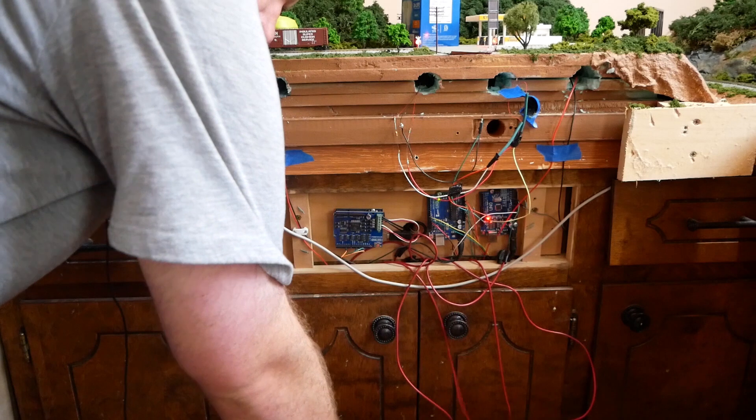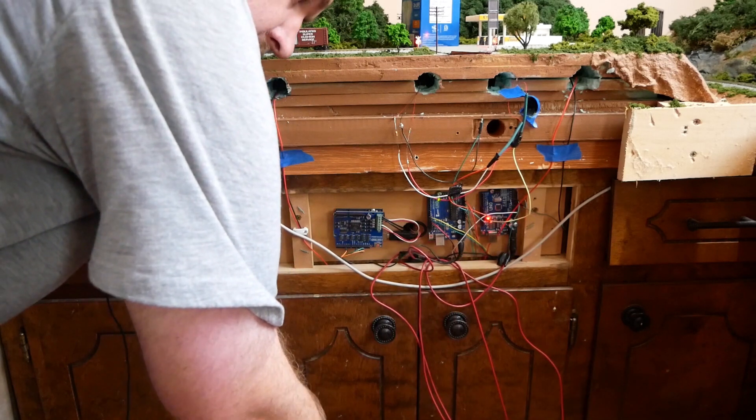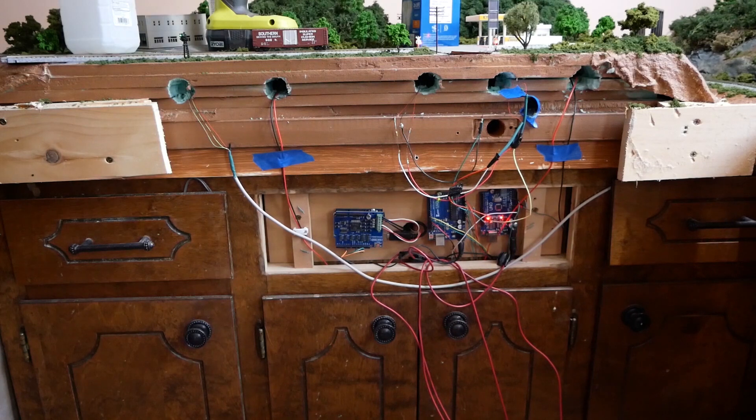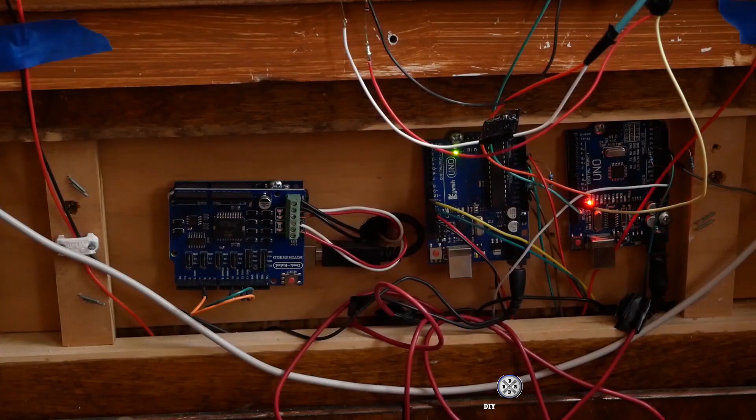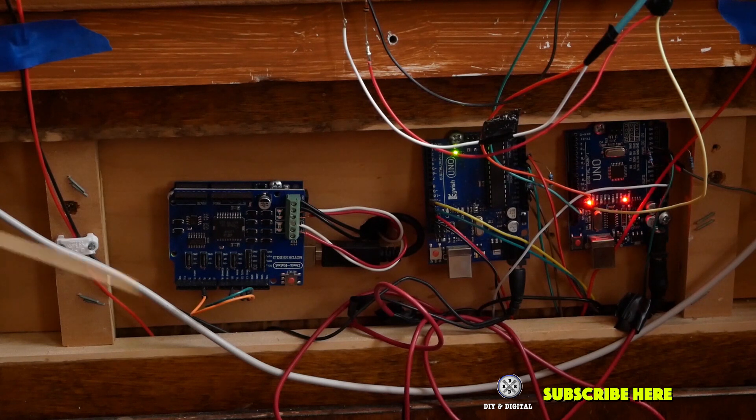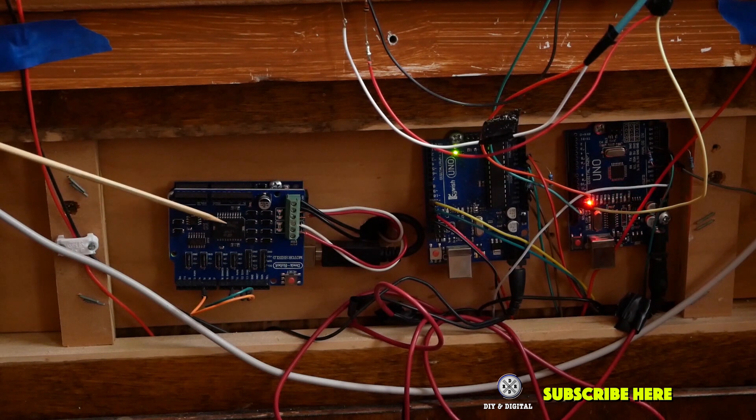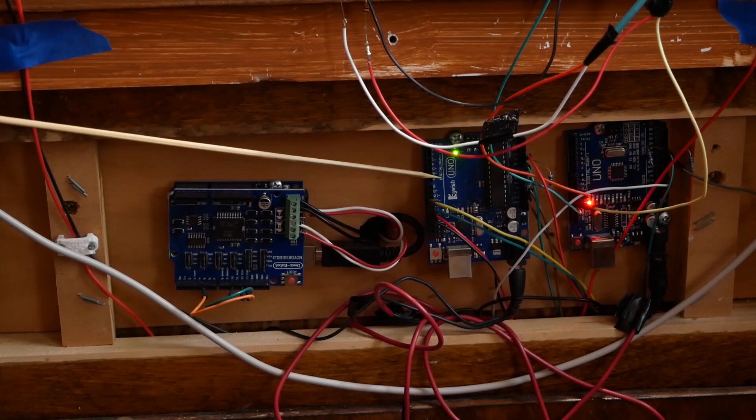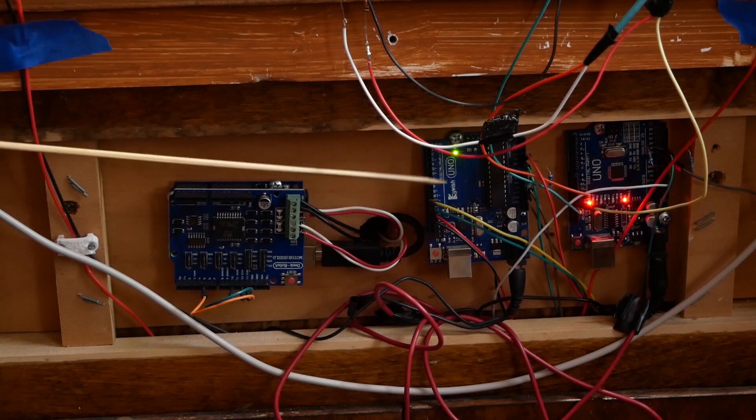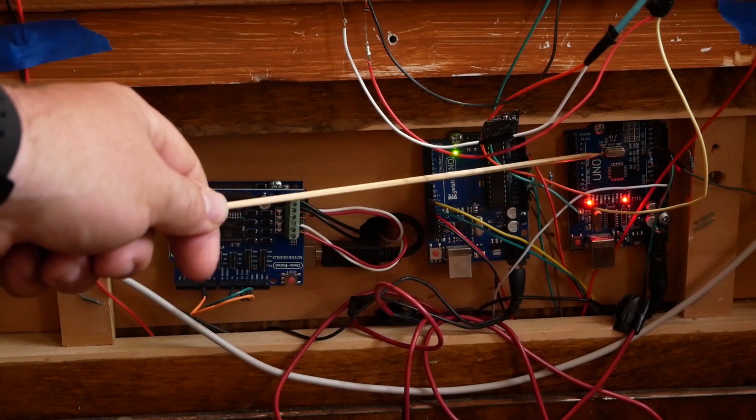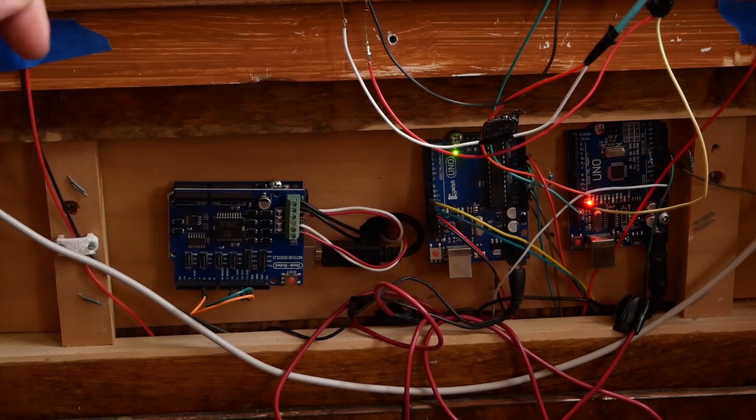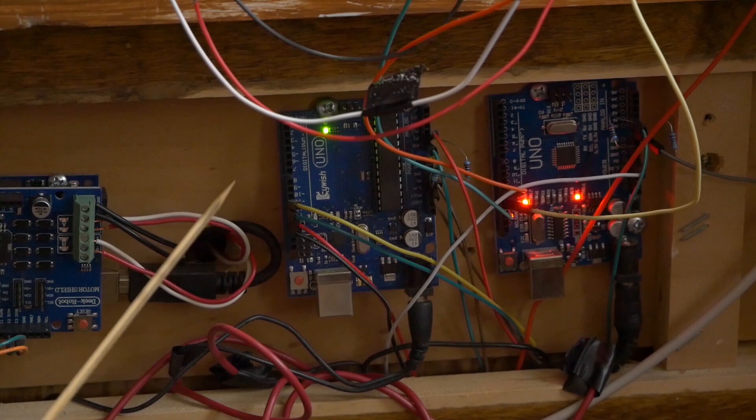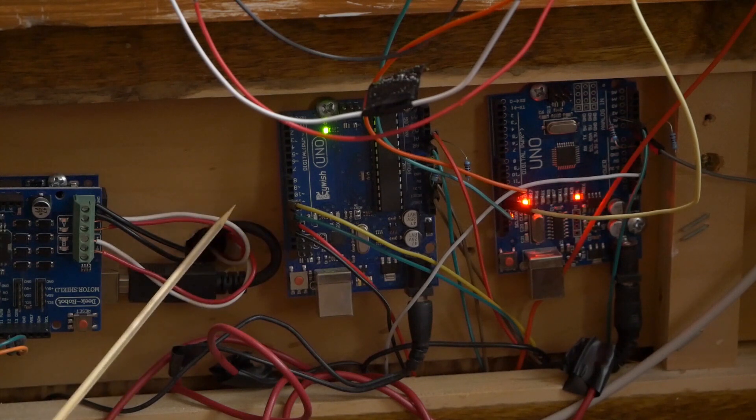So here are three of my Arduinos. Let's take a look at them. I have my DCC++ base station which we'll go over in a little bit. This is my Arduino block signal controller right here, and then here is my Arduino grade crossing for the one that is actually directly above. This is a slightly different model than what I showed you before but they all are pretty much the same.